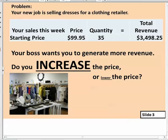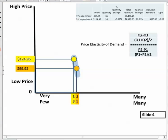We started off with a situation where you had been promoted and were now responsible for increasing the amount of revenue that a particular operation had. You had a starting point of what the price was and what the quantity sold was, and your job was to increase total revenue. The question was: are you going to raise prices or drop prices?